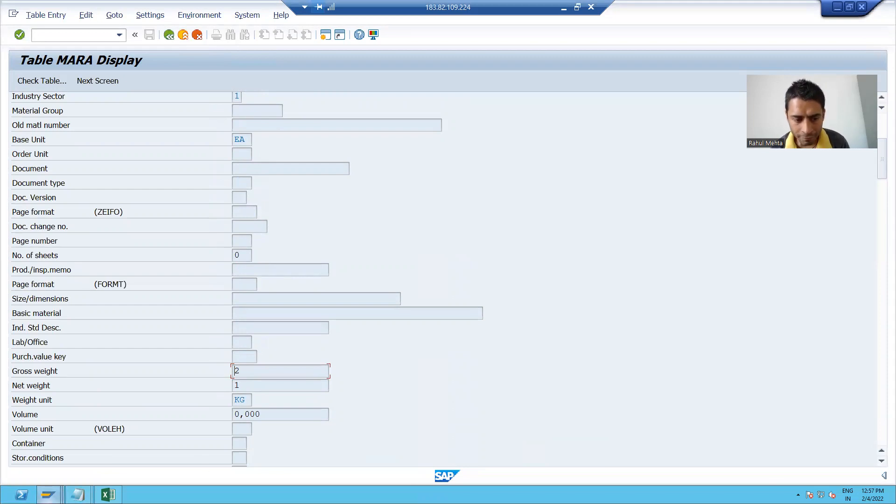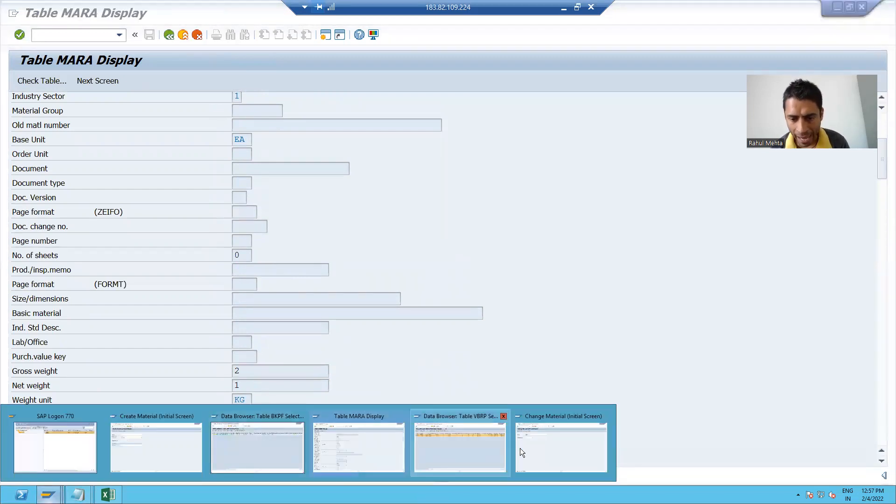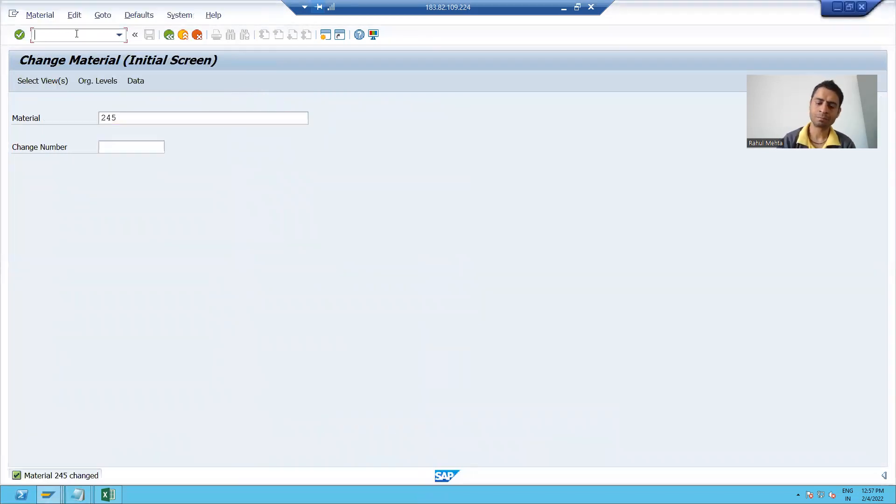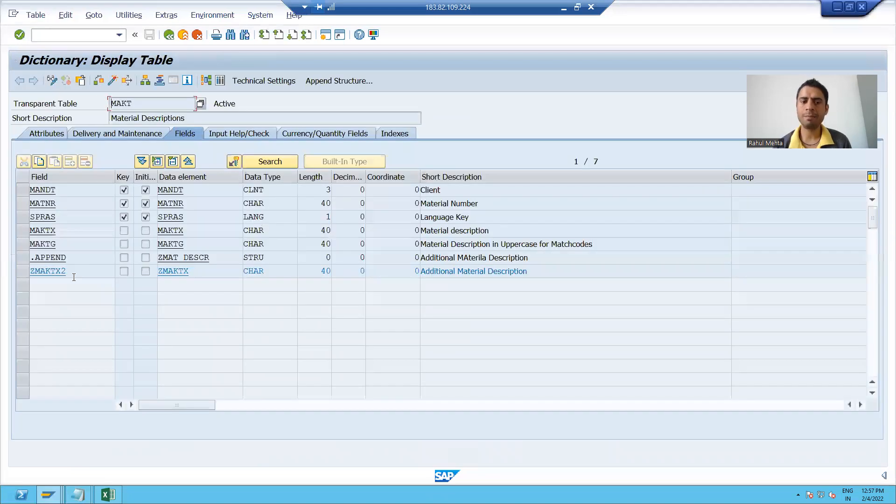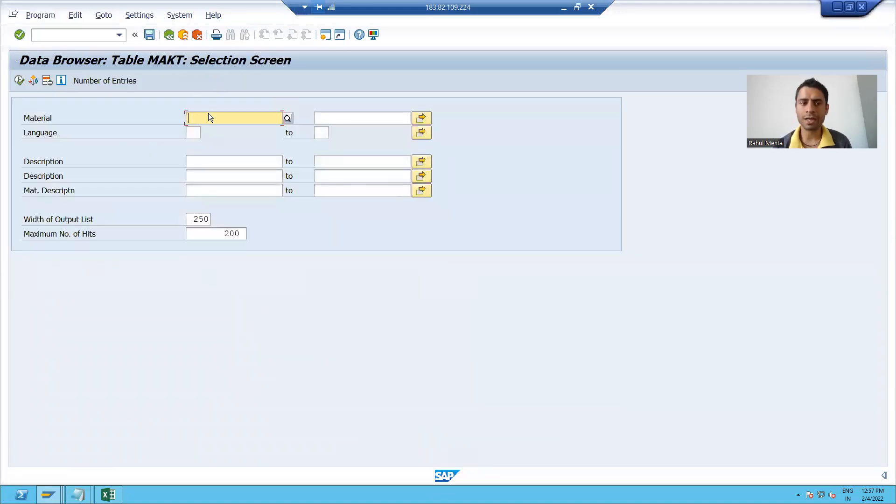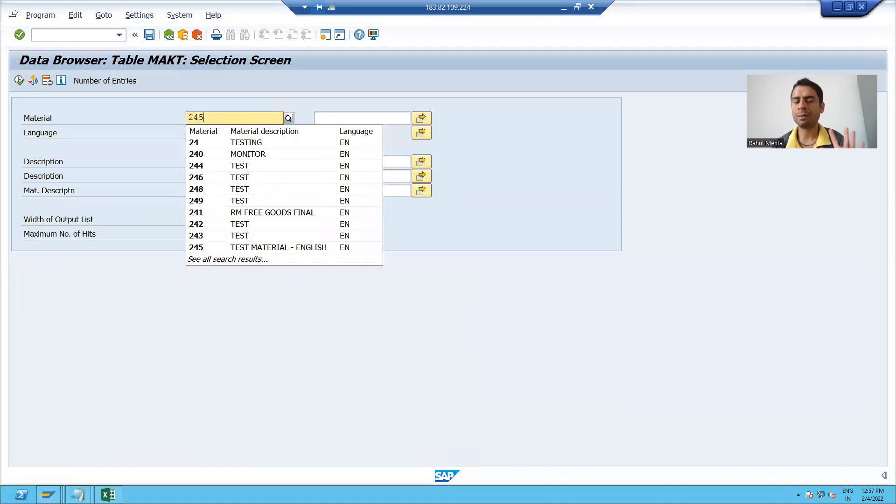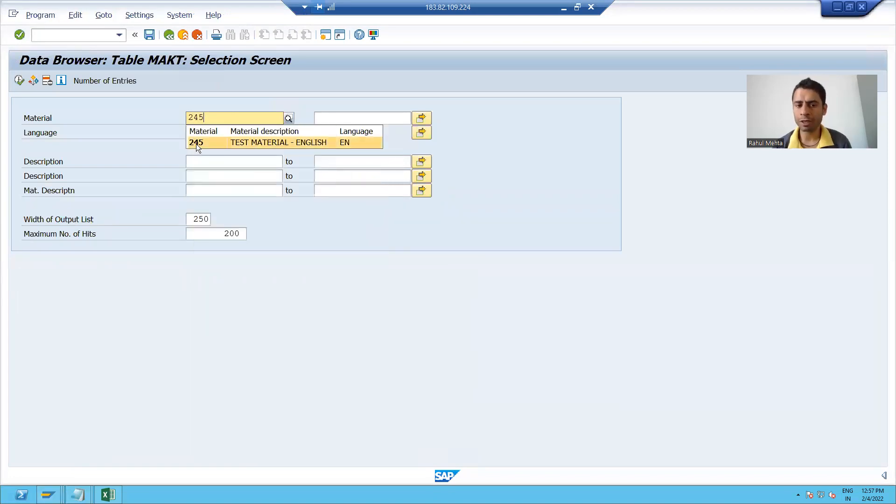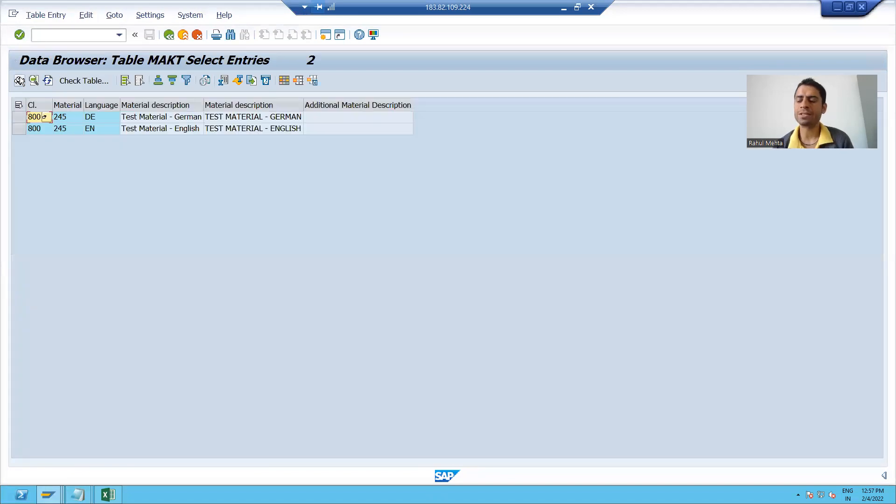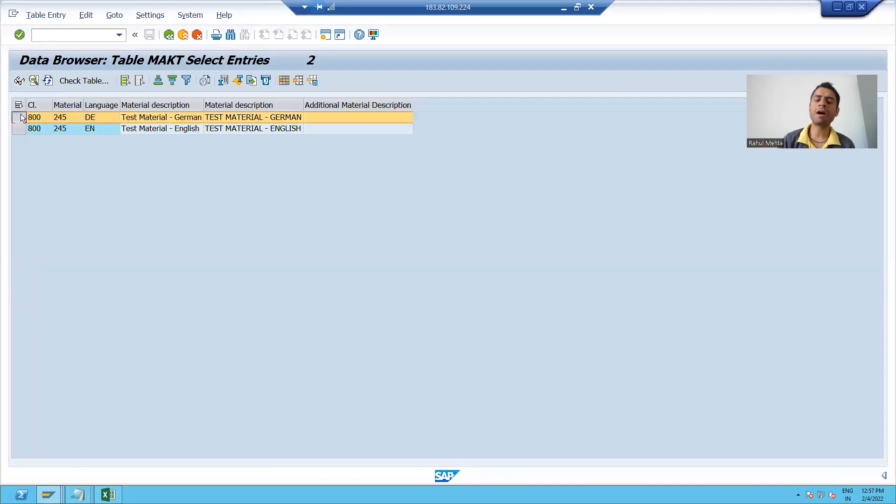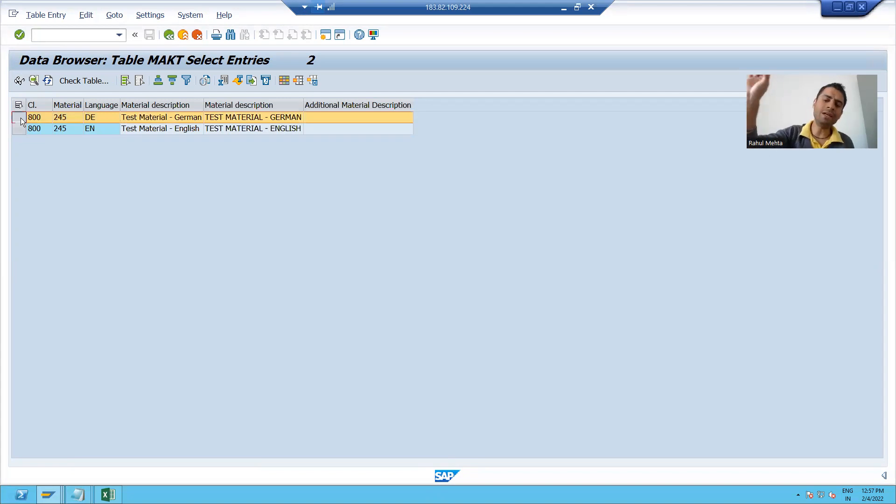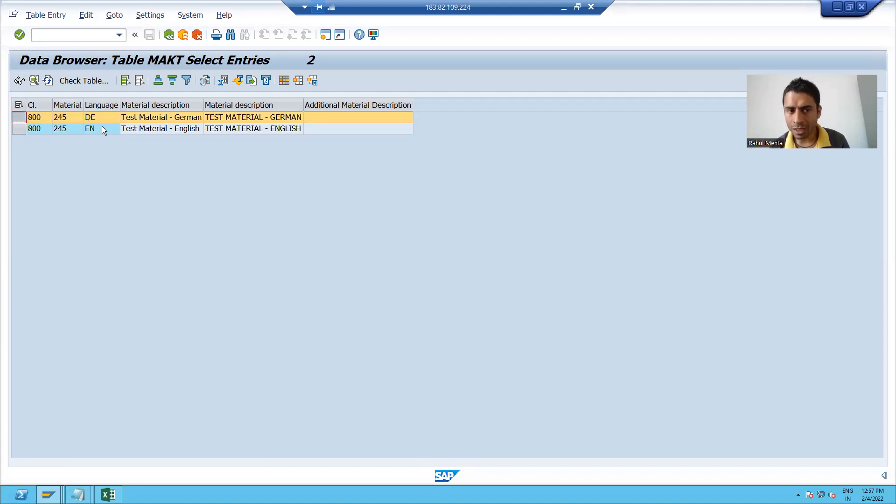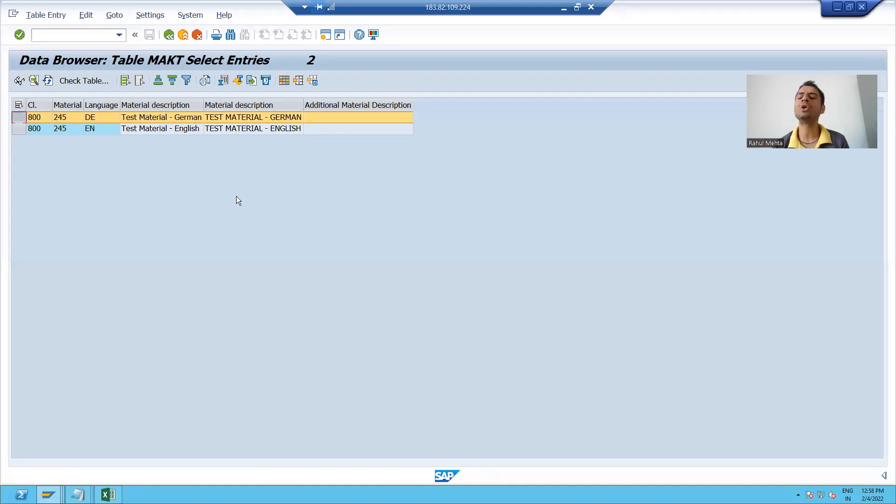Now if I will show you MAKT table, I will display this table. I will go to the contents. I am putting material number 245, execute. You can see previously there was only one entry in English language. I added one more entry in the German language and this additional entry store into MAKT table.